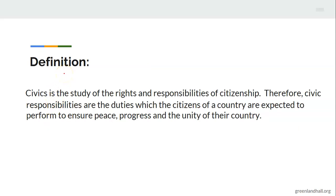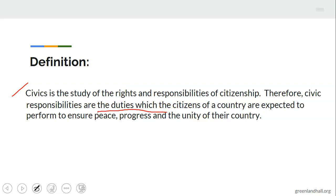Now let's go to the definition of civic responsibility. Civics, as we all know, is the study of the rights and responsibilities of citizenship. Therefore, civic responsibilities are the duties which the citizens of a country are expected to perform to ensure peace, progress, and the unity of their country. That is, it is your duty as a citizen to be peaceful, to ensure progress and unity of your country.